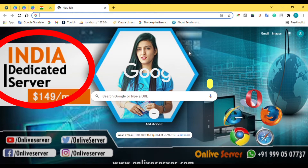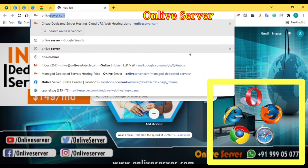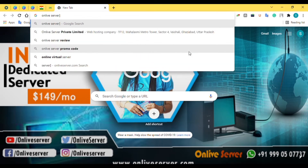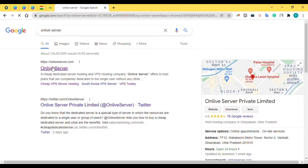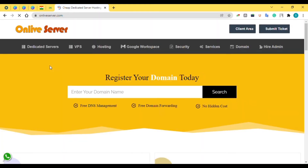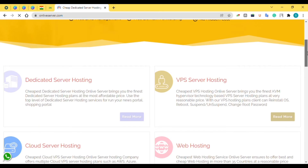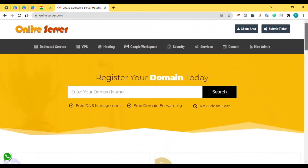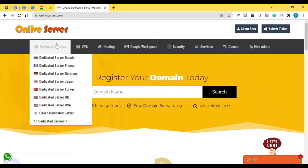First of all, to get information about India dedicated server, go to any browser and type in the search box our company name — that's Online Server. If you type Online Server, you will see the website of our company at the top of the search results. Here you can find all information about the services provided by our company, Online Server.